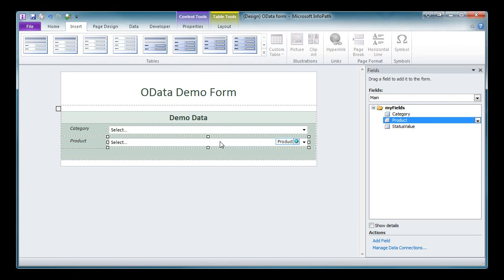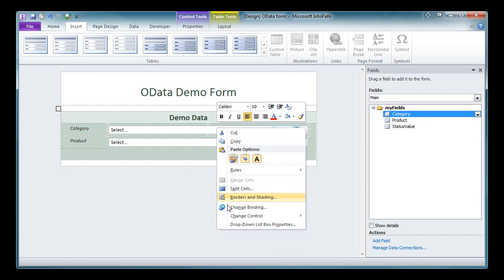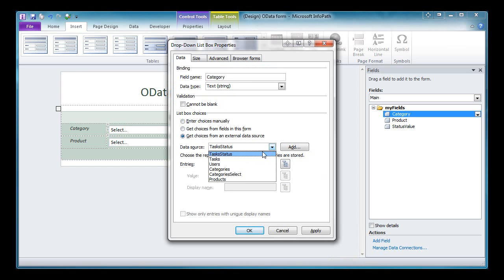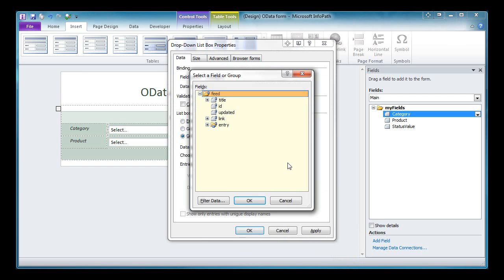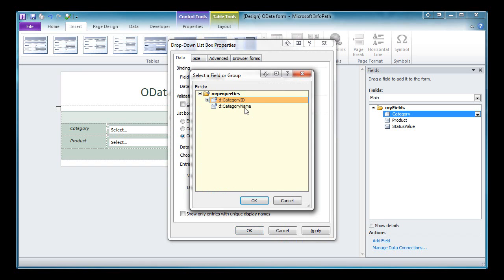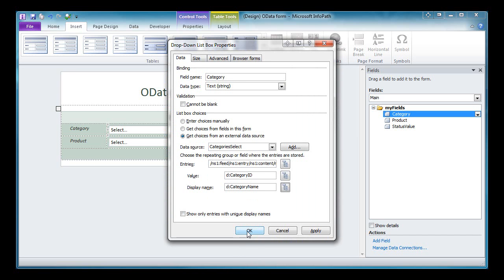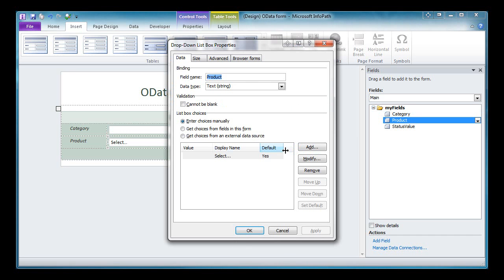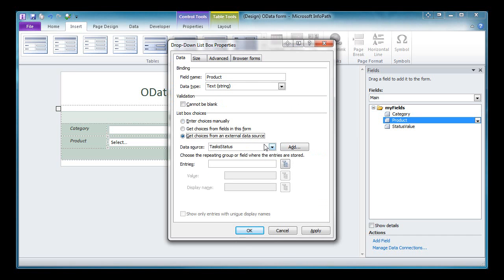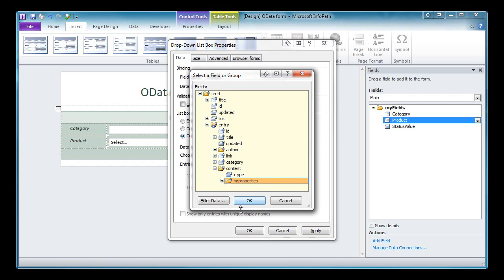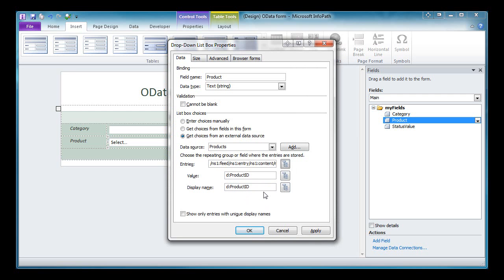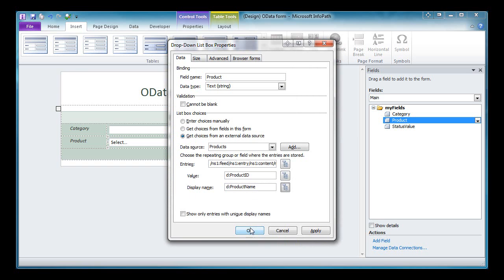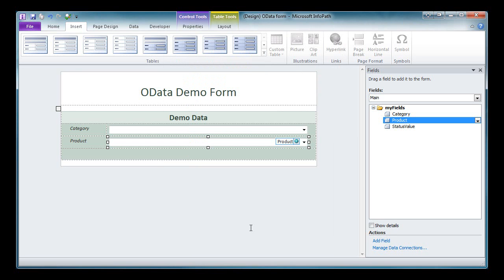I'm going to wire up my drop down controls to use my secondary data connections. So first off, we'll select our drop down list box properties for our categories. I'm going to get these from an external data source. I'm going to use my category select data connection that I created. And the entries are down here. We can just select properties and say OK. And you'll see it defaults to show category ID for both value and display name, but I know that category ID isn't very friendly. So I'm going to display category name and select OK. That gives me my categories. For my products, I'm going to use that products data source that we created. We go here, products, and again we drill down until we find the properties. We select it. You can see that we've got defaults here. Let's go ahead and change that to product name and we'll say OK.